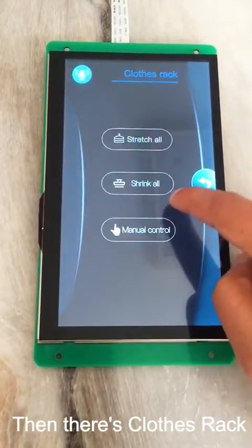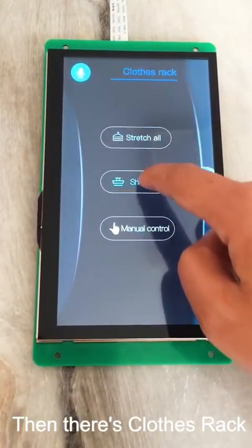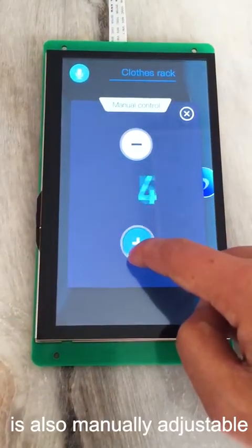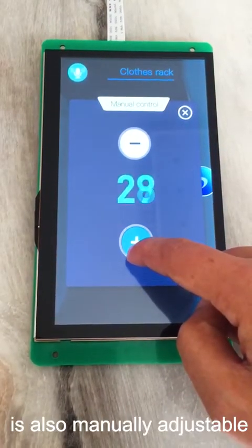Then, there's the clothes rack, which is also manually adjustable.